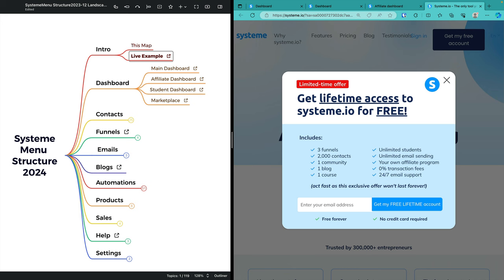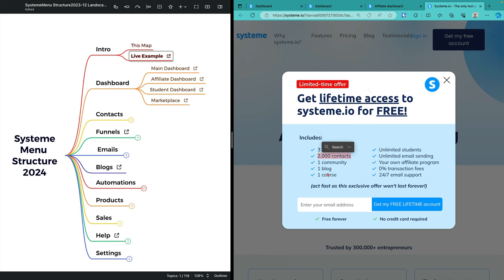Included in the free package is three funnels. A sales funnel is what you would typically use when selling a product. The funnel you're seeing here is built in system.io. You can duplicate it easily. One for maybe selling a course, one for getting people onto your email list. Your email list is allowed to have 2000 contacts, which is better than pretty much anybody else. You get unlimited email sending to those 2000 contacts.